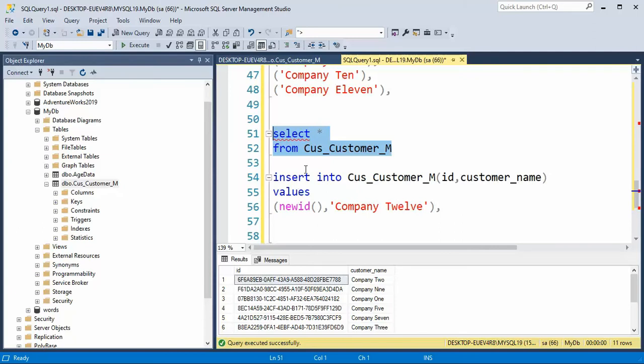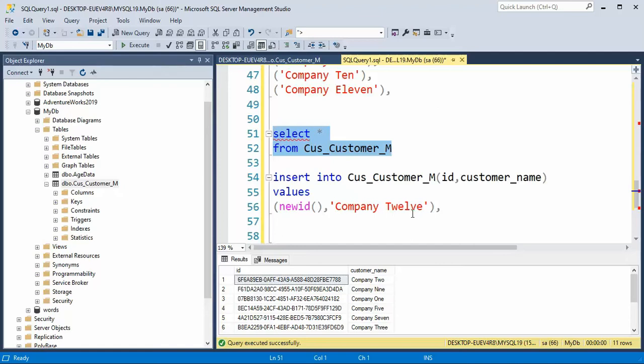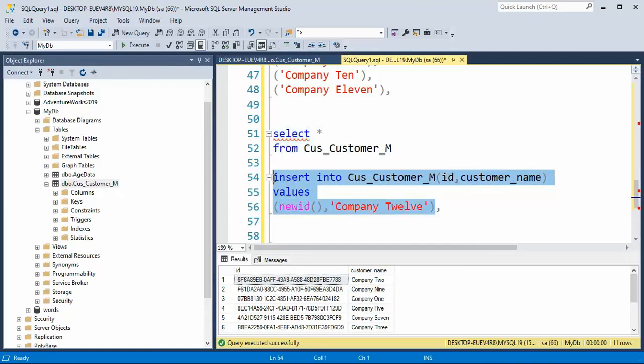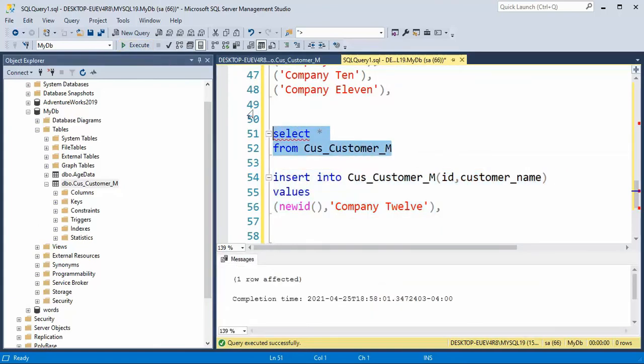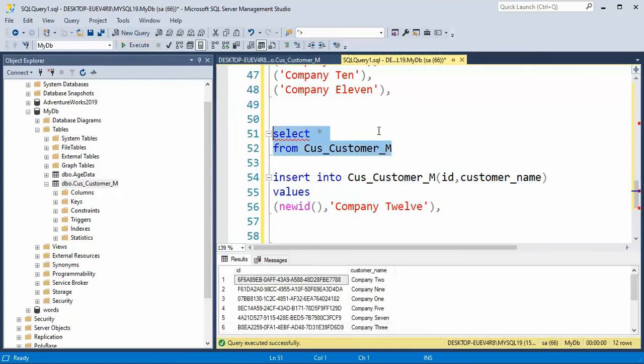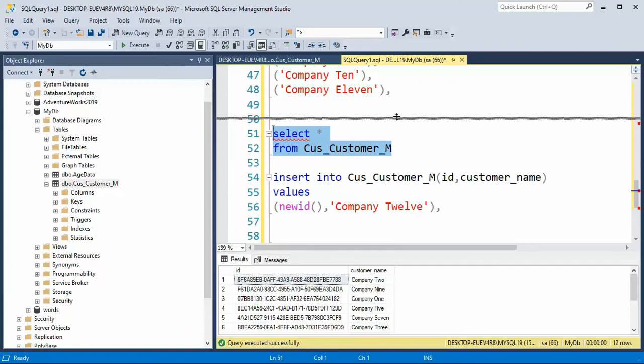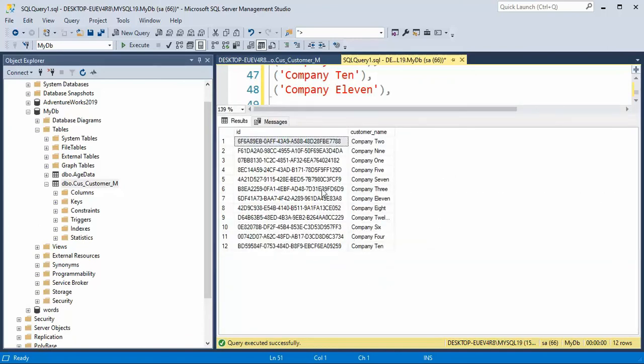Now, even when I have a default value, I can still get my own. And I can say newid. And that would be for company 12. And there you have it for the unique identifier.